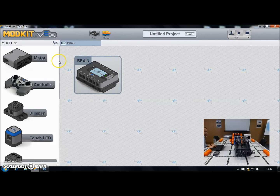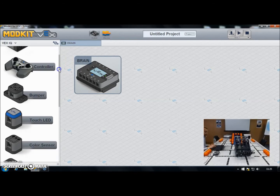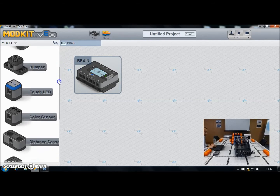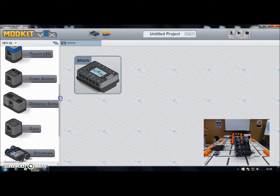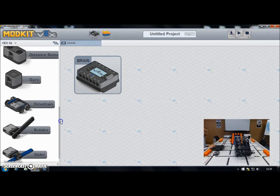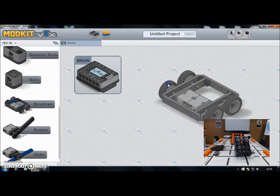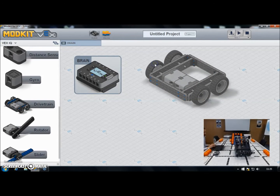We're going to use the drivetrain block. If you scroll down in the palette of parts on the left, you've got a drivetrain block here — you drag that in.